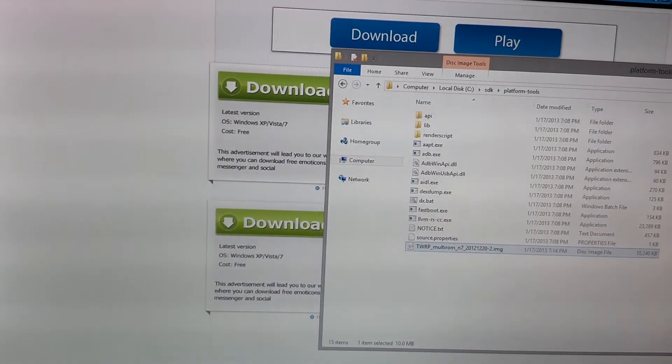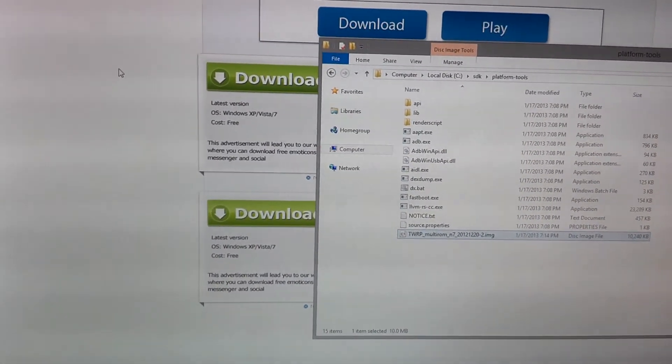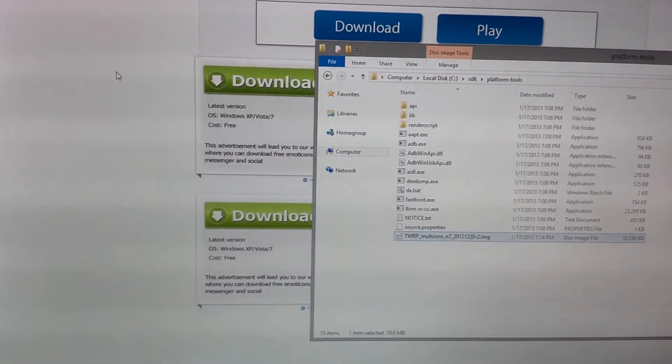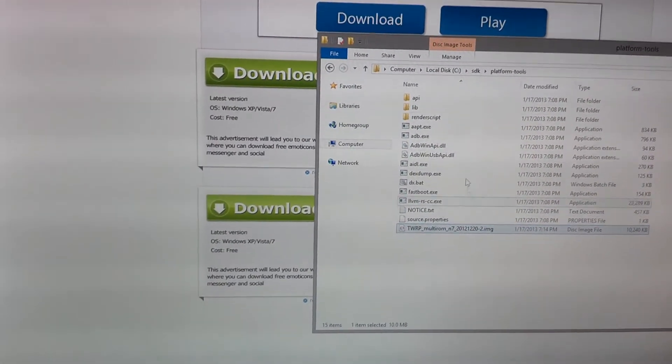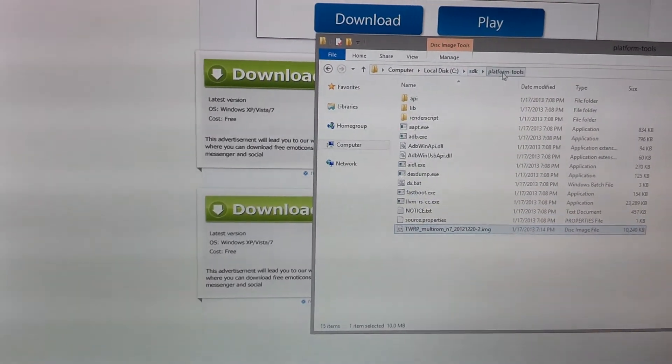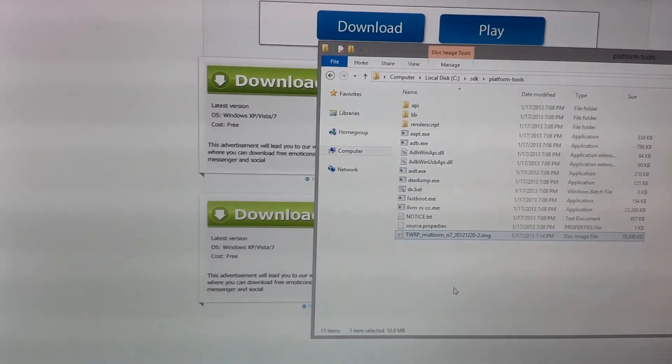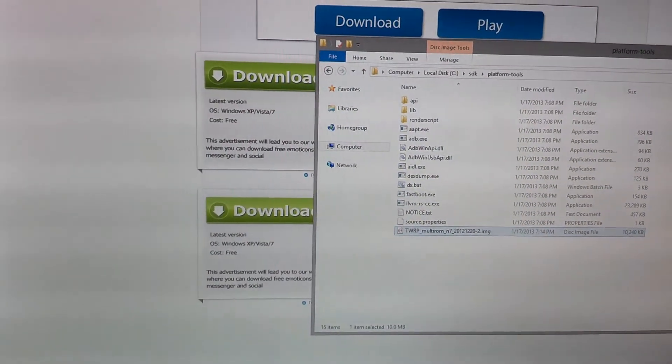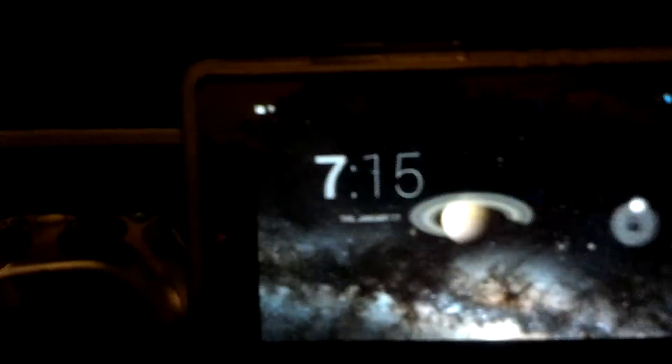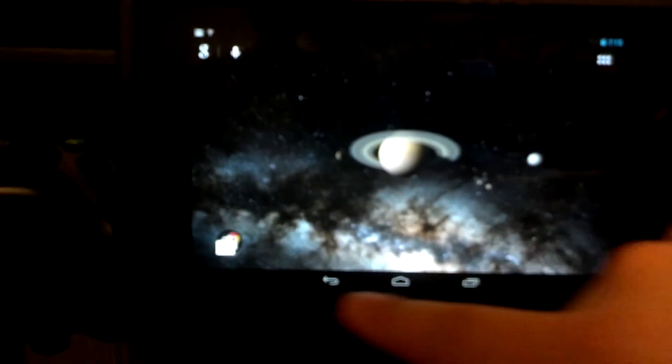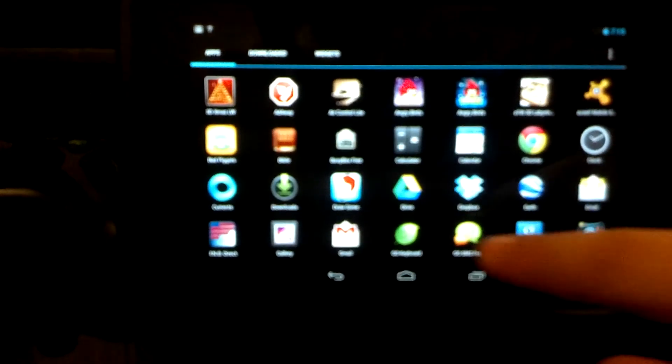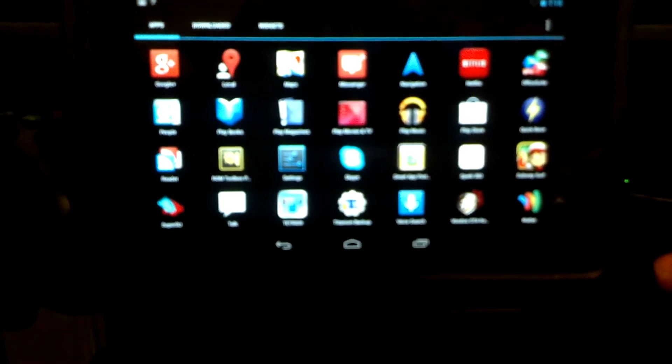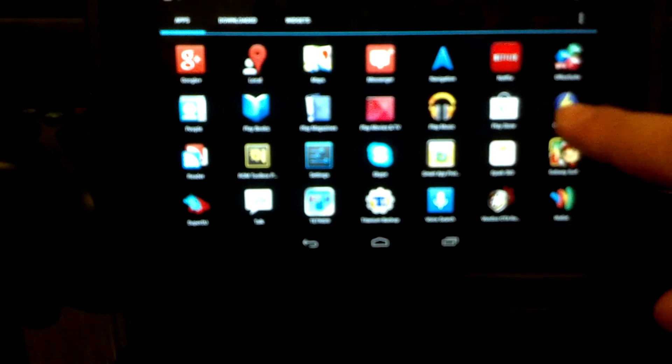So again, the .zip, that goes to your Nexus 7. We're going to flash that using TWRP recovery. The .img, that goes to C drive, SDK, platform tools, that's going to go in your platform tools folder. And let's see, let's go ahead and hop over to the Nexus and let's head to TWRP recovery to go ahead and flash that zip. If you have not unlocked your bootloader and you have not been rooted, of course you cannot do this.